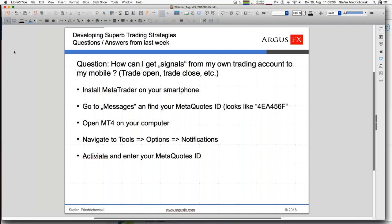MT4 offers a quite easy way to do that, and I personally use it as well. Even though I have lots of trading activities across many accounts, it's useful to know what's going on. I know that at certain times certain actions should happen, and if the signals to my mobile don't show up, I know something is wrong. So for me it's also a way to have continuous access to what's happening in my trading accounts.